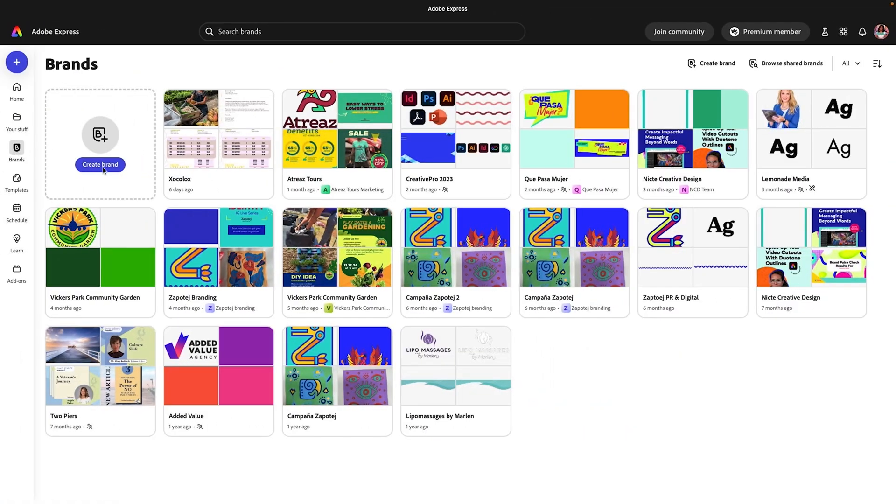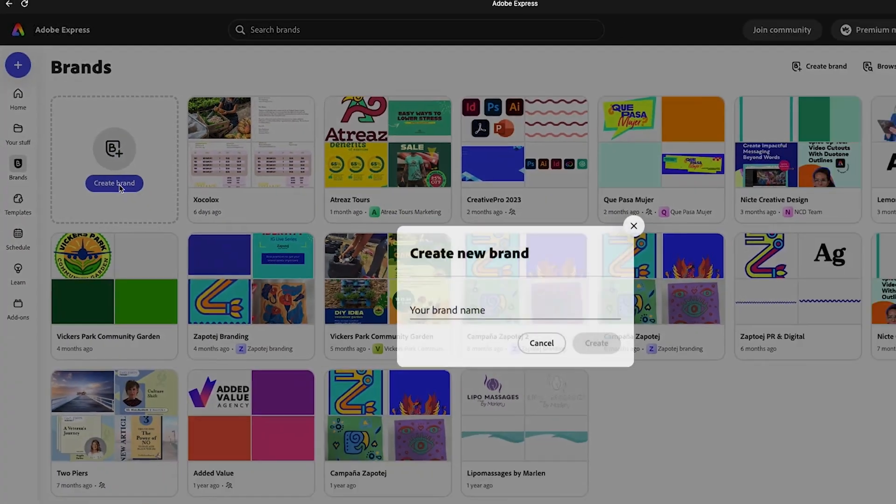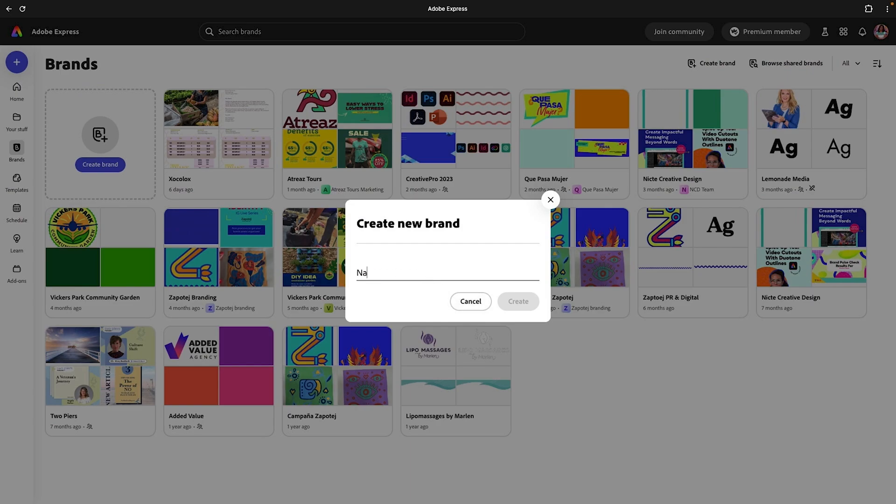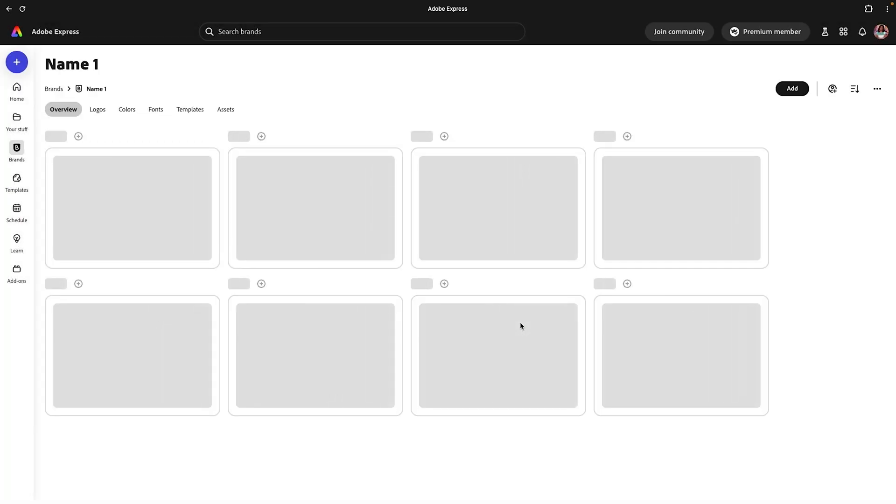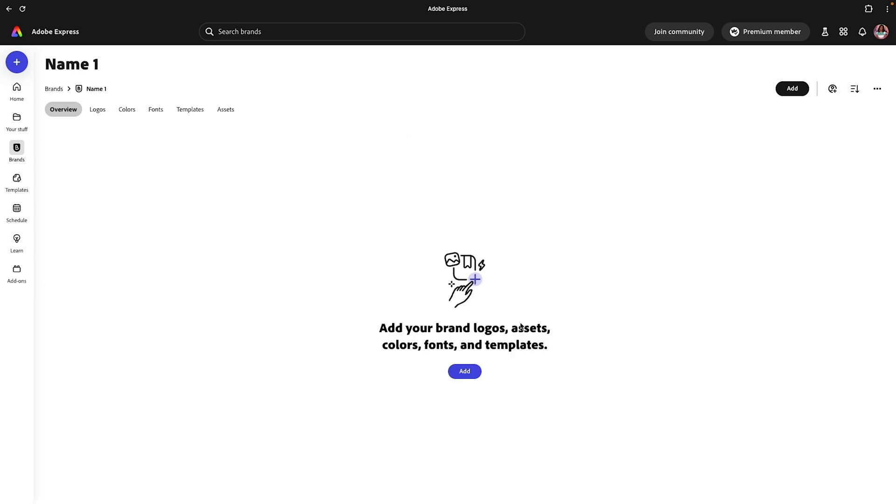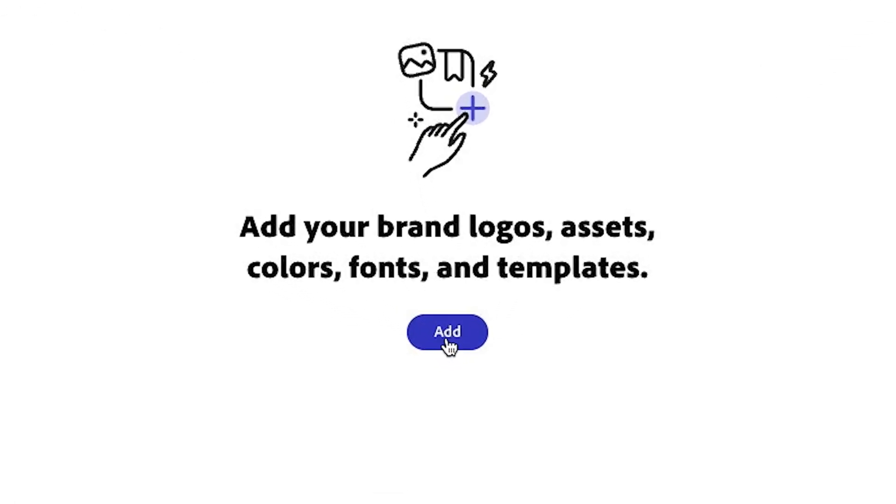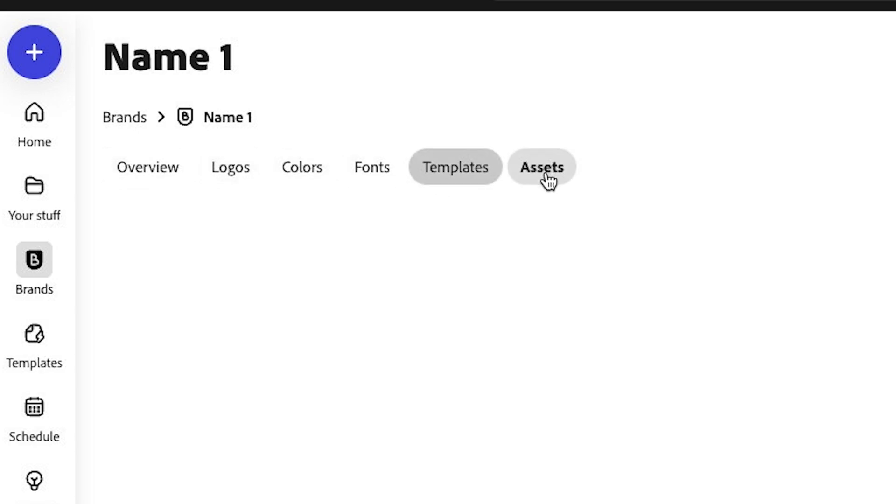I'm going to give you a quick rundown on how to set up a brand kit. You're going to go to brands and click on create brand. Then it's going to ask you to give a name. It's fairly simple and very straightforward. It'll ask you to add your logos, your assets, color, fonts, and templates. You can also toggle on these areas and start to add these manually. There is a link that you can follow for further instructions on how to do this.